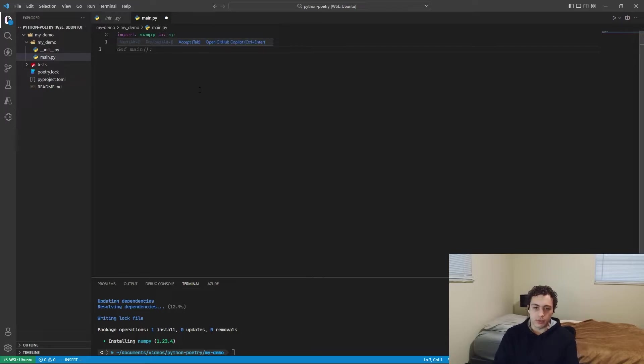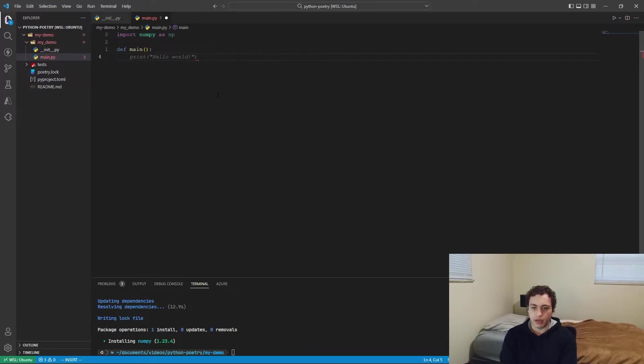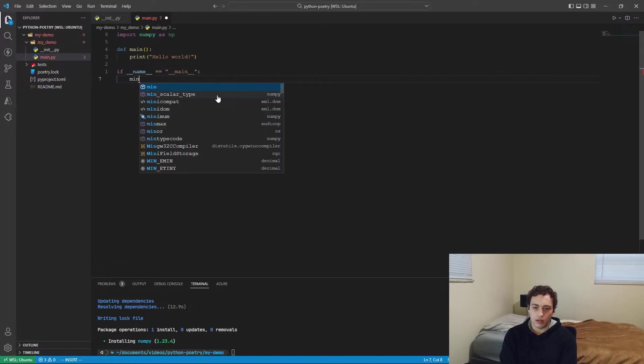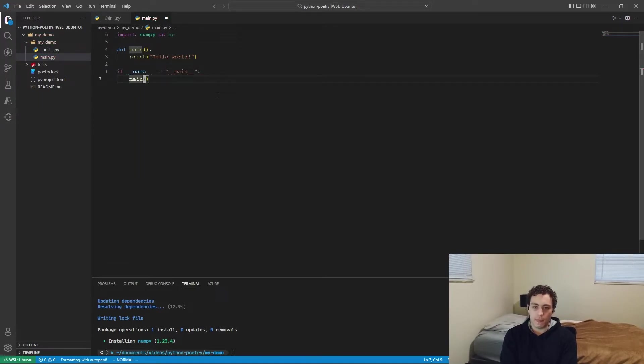So I'll just set this up correctly, def main, print a hello world, and then if name equals main, run main.